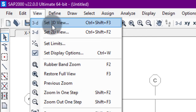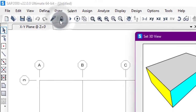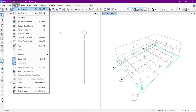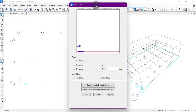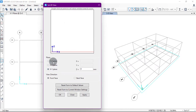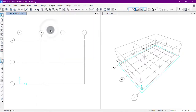We can also set the 3D and 2D views from the View toolbars by clicking here. Options include plan, elevation, and 3D. From here we can set the X-Y plane, Y-Z plane, or X-Z plane. The left window is currently showing the X-Y plane.